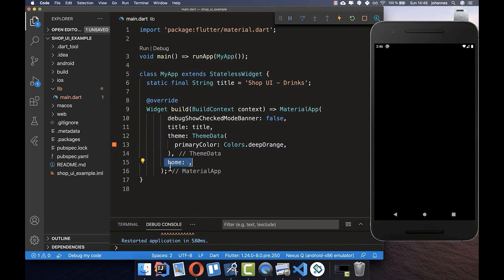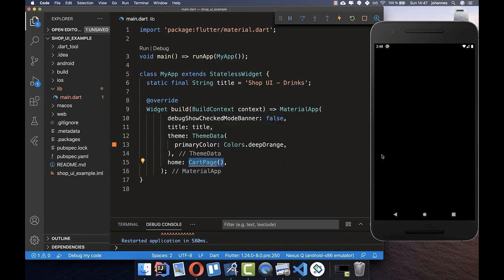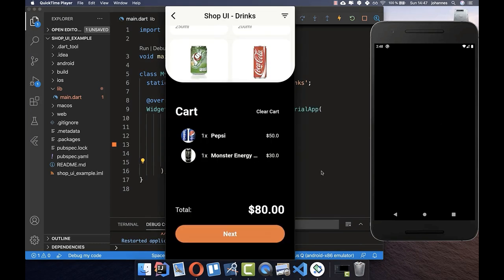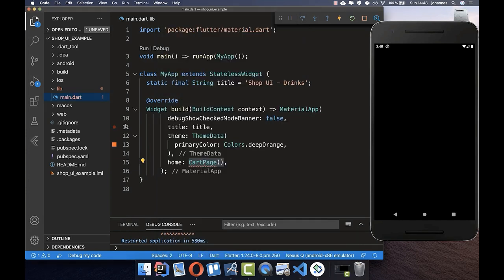Now we create a home property — this is our first page. Right now our page is black, and we want to create a specific cart page. We want to start here with the cart page and build the different widgets inside, such as different articles and a button to clear the cart.